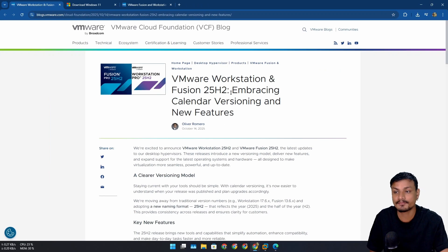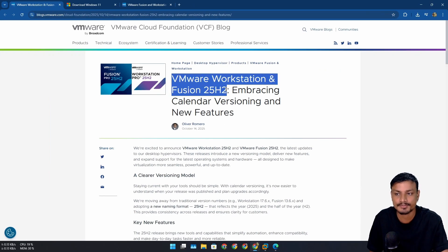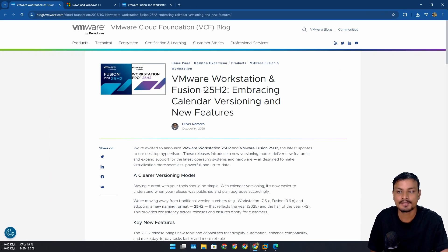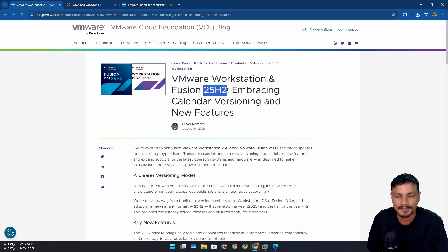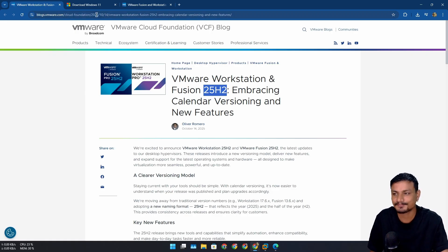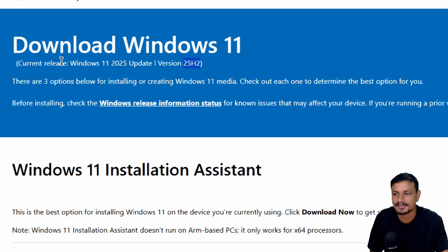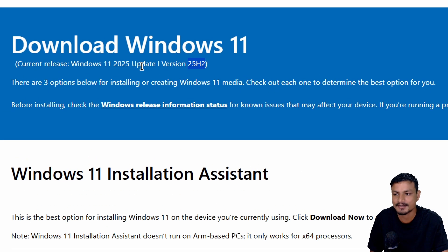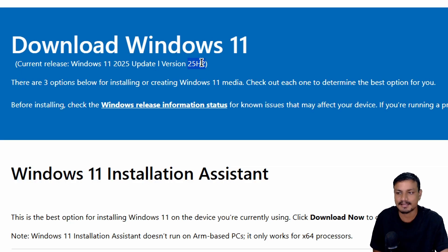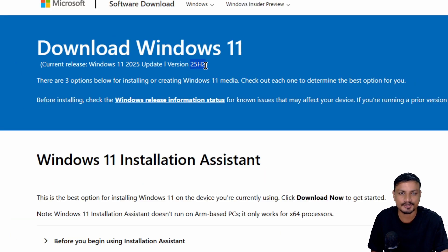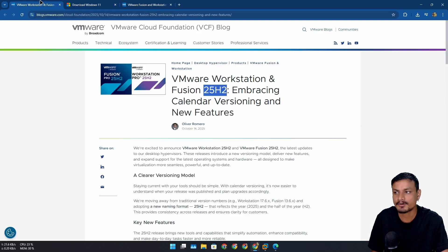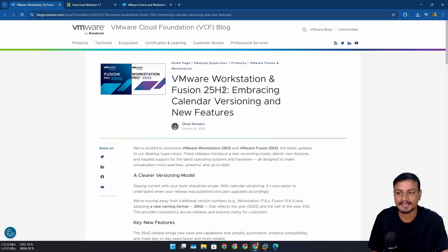So there is a new version of VMware Workstation and Fusion called 25 H2. You may have seen this somewhere - maybe here in Windows 11, the latest version of Windows 11 is 25 H2. So Broadcom is now following the same naming or versioning system, embracing calendar versioning just like Windows.